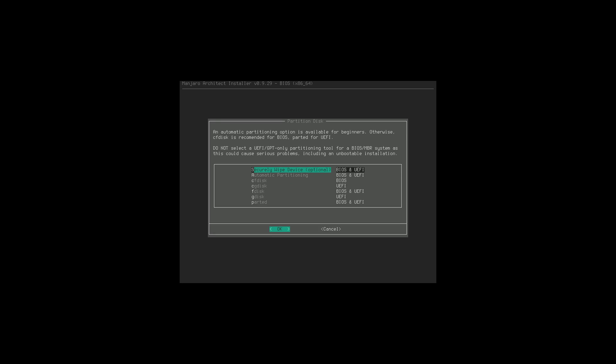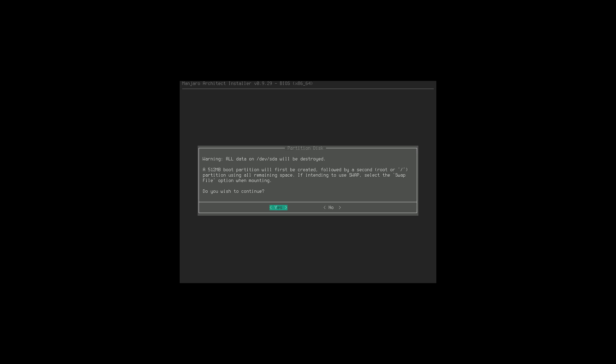We can securely wipe the disk, which fills it with zeros to secure the data - I do not need to do that. We can do automatic partitioning or use fdisk, gdisk, parted, and similar tools. Where possible I just generally like to do automatic partitioning. It's going to create the root partition and then the other mount point.